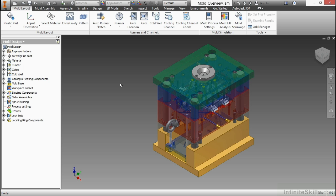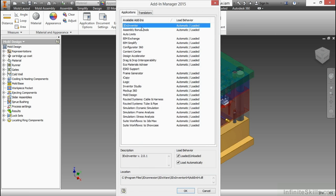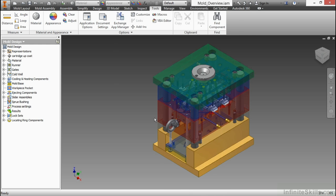To begin with, we'll make sure that the mold functionality is loaded. If we go up to our Tools tab and click on Add-ins, we will see mold design. You can see it's automatically loaded, so we won't have any trouble there. I'll go ahead and OK that to close it.